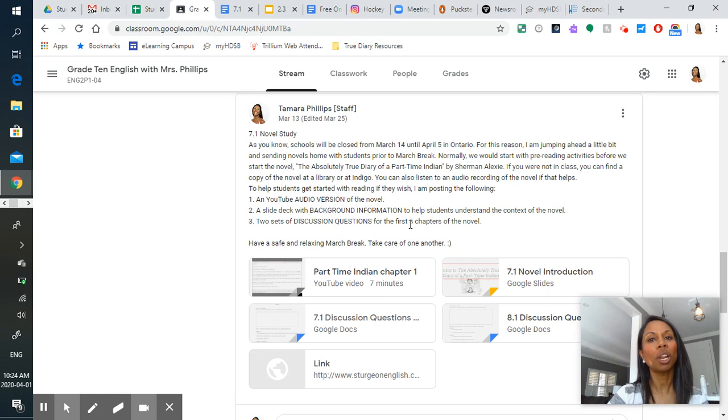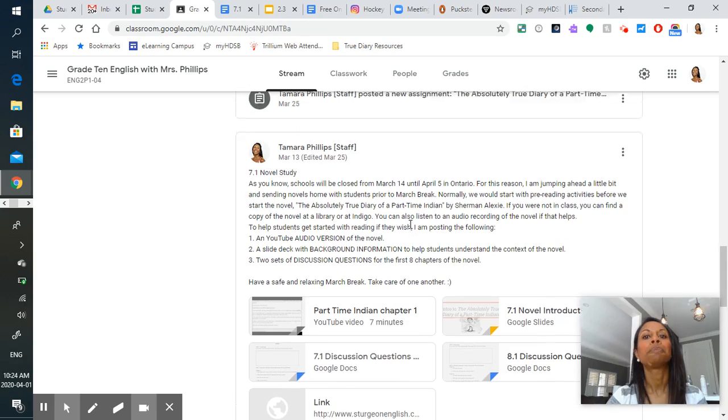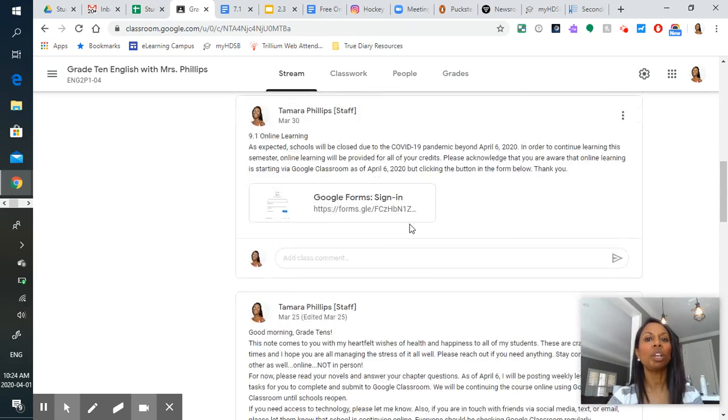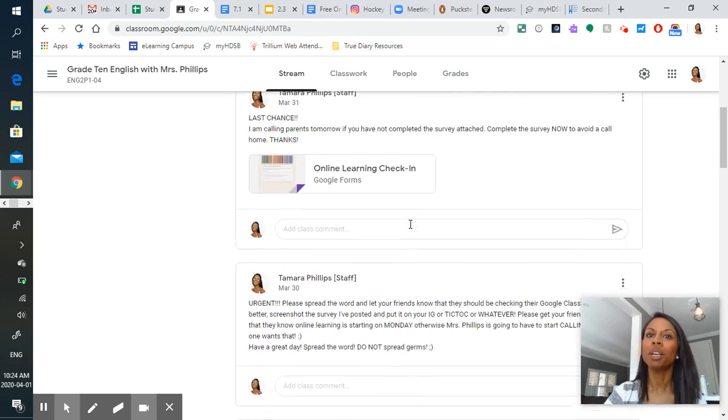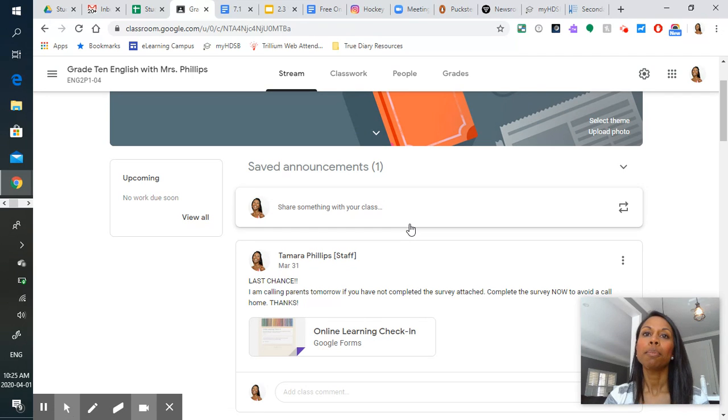That is what I would like you to tackle by April 6th. Starting on Monday, we are going to be using Google Classroom to tackle our online learning.